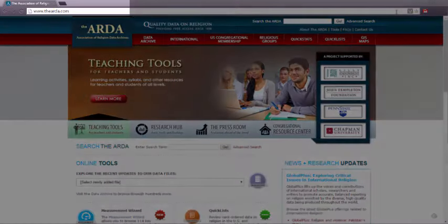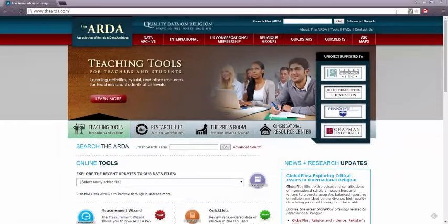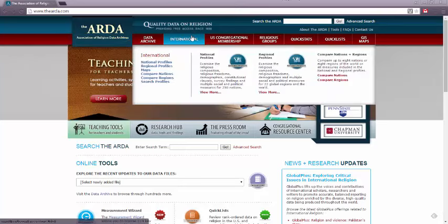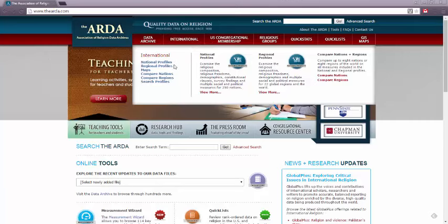First, we'll need to go to www.thearda.com. As I mentioned earlier, we can find geographic profiles about religion on this website. From the top toolbar, simply scroll over International, and you'll see we have options to look at national or regional profiles, as well as the option to compare the two.